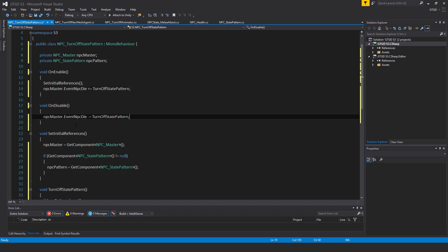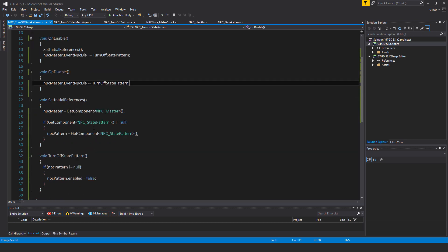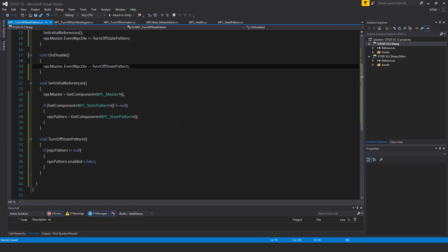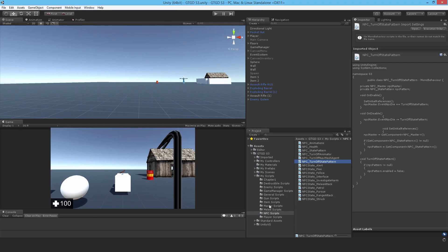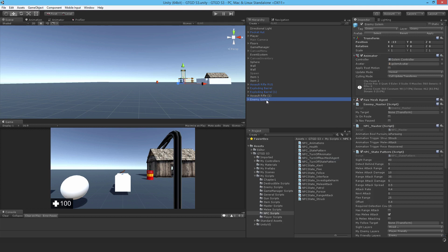So then the corresponding unsubscribe: npc_master dot event_npc_die minus equal turnoff_state_pattern. So I'll just save all that and that is the script completed, so we can jump to Unity and attach it onto the golem.